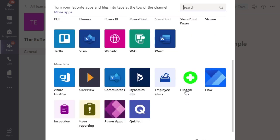There's also a whole range of other tabs for external resources and applications that you might be able to add. Just be aware that sometimes these are managed by your tenant or your domain, your organization, so you might not have access to all of these different applications. But that doesn't mean that you can't go in and use that particular resource and add it as a tab.